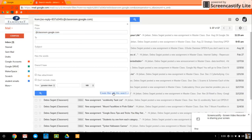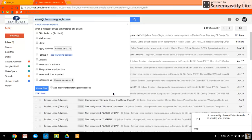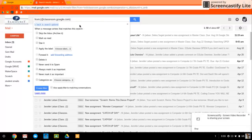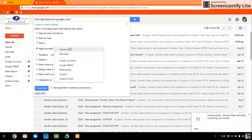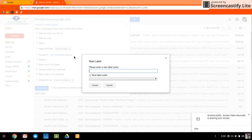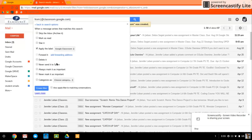So you hit create filter with this search. Now we can tell it what we want it to do. So when I get an email from Google Classroom, I'd like it to apply the label Google Classroom. So when I hit choose label, I don't have one that says that yet. So let's click on new label and enter Google Classroom and create.